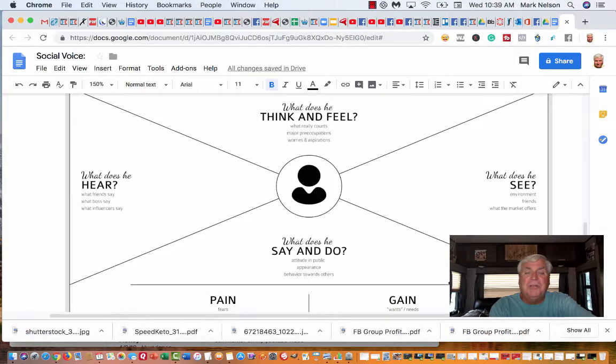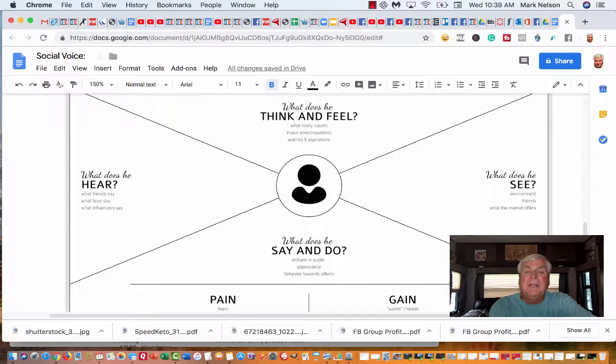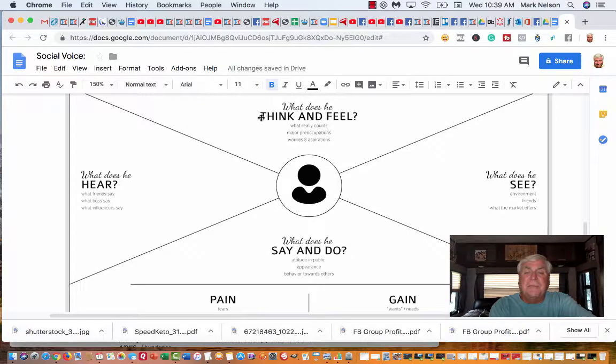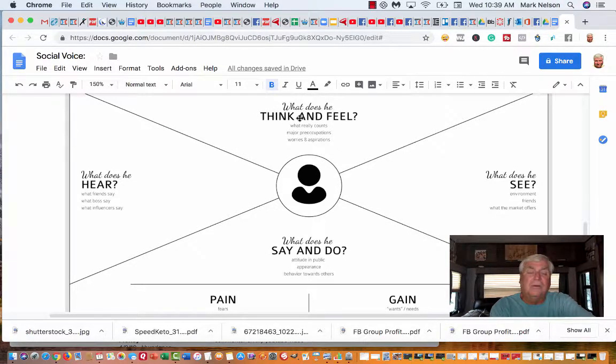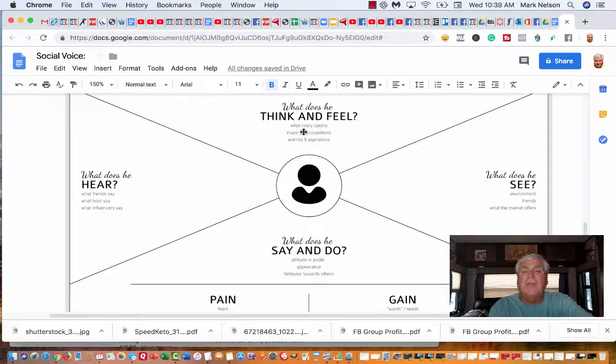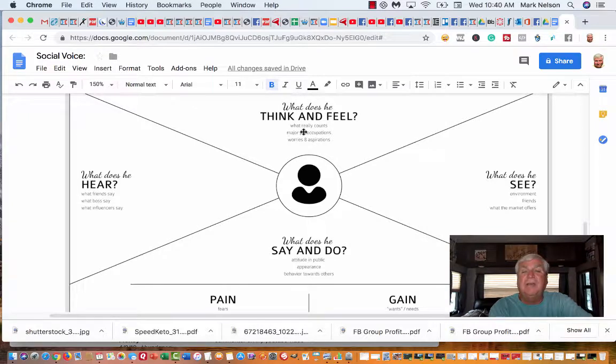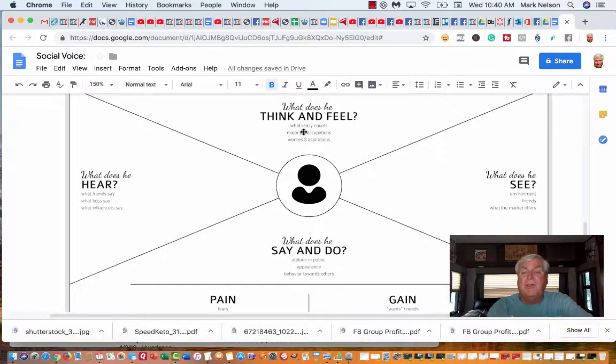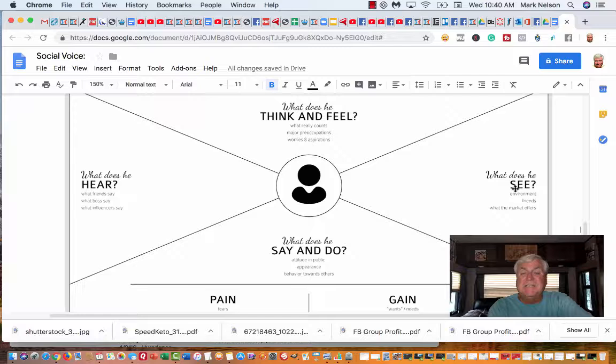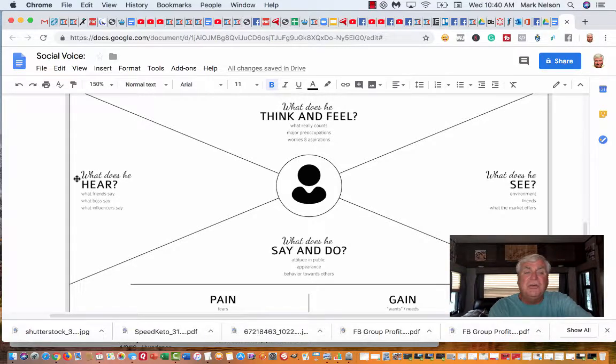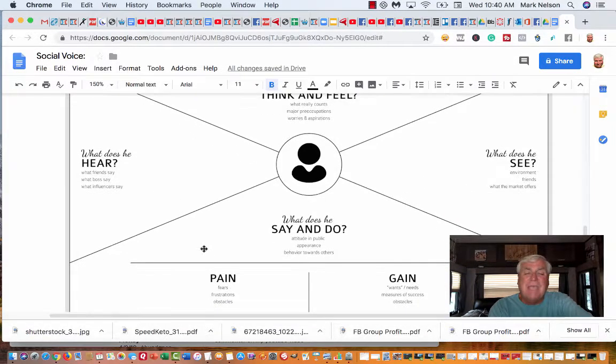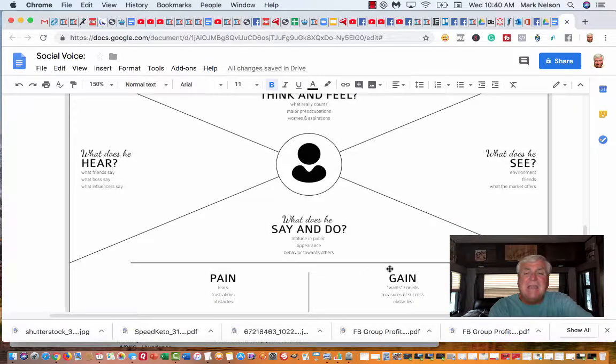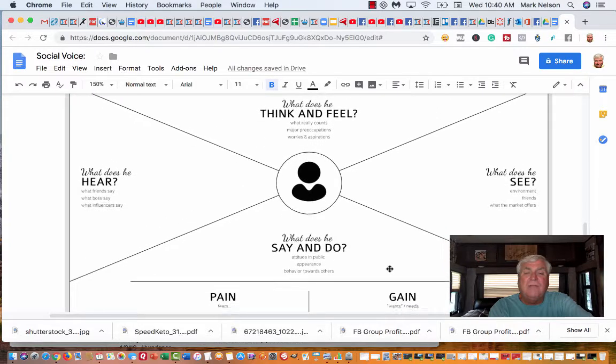We're going to try to talk about your prospect or customer and what do they think and feel. Again, it's about you. What does he see? What does he say and do? What does he hear? The pain and the gain, all of these.